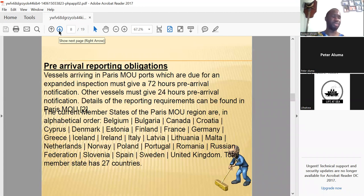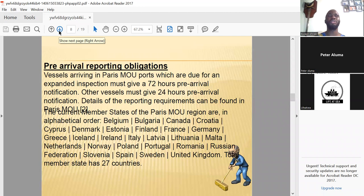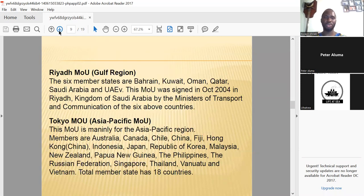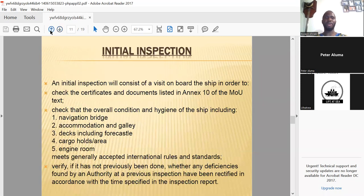An important point for Officers of the Watch: regarding PSC responsibilities, you must ensure that if your vessel is due for an expanded inspection — because it is an oil tanker, gas tanker, chemical tanker over 12 years old, or a high-risk vessel — you give a 72-hour pre-arrival notice.